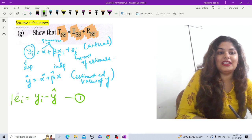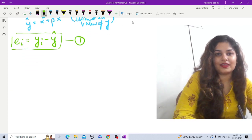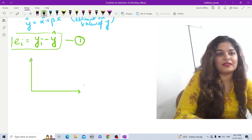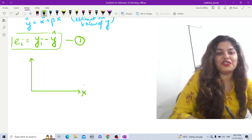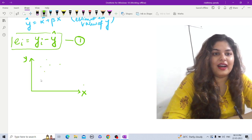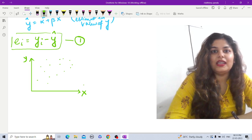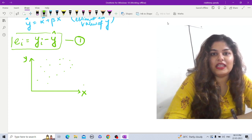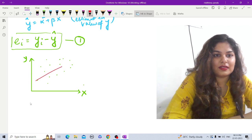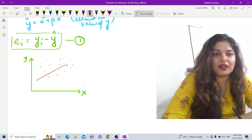Let me show you this using a diagram. Here I am measuring my independent variables on one axis and my dependent variables on the other. There are random points representing the actual values of y, showing how x and y are related. Now let's fit a linear line — this is the linear estimated line obtained from the linear regression equation, and this line is ŷ.